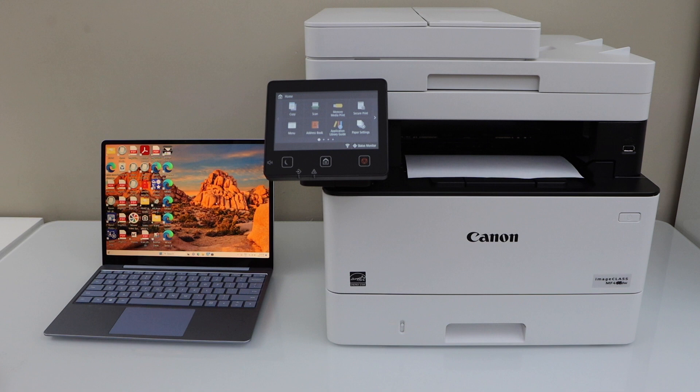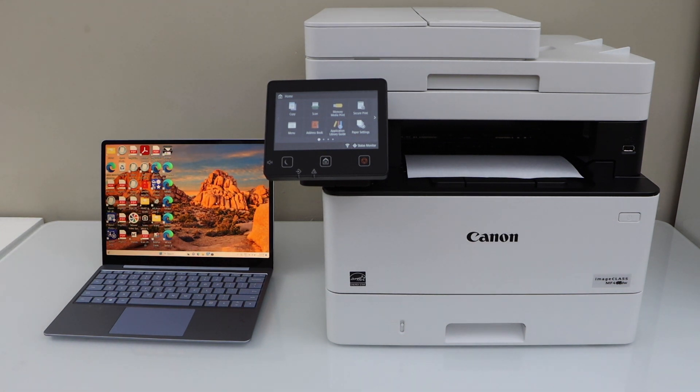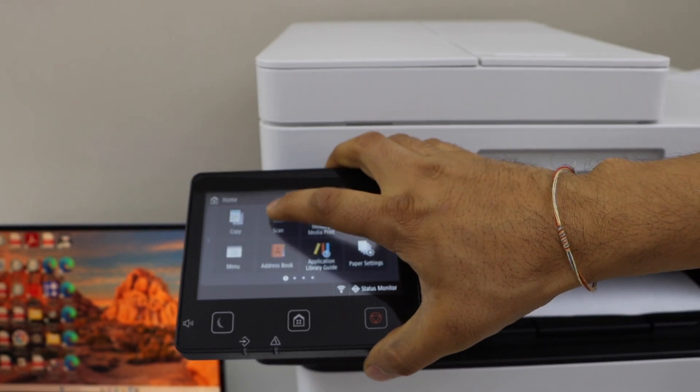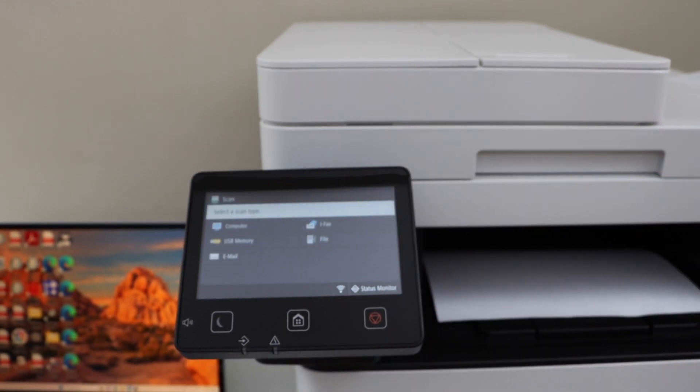We can start using our printer for wireless printing and scanning. For scanning, you simply go to the printer control panel. Click on the scan icon.